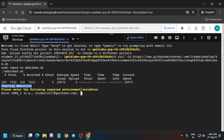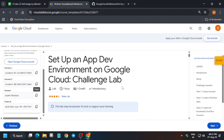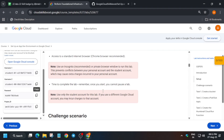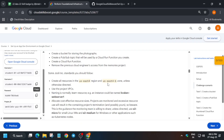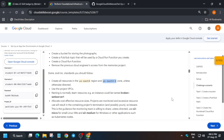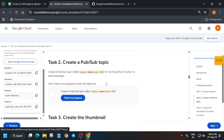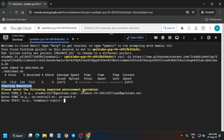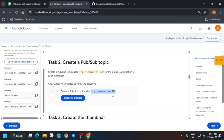First, we have to export the username. Come to the lab instruction — you can see user two here, just copy it and paste it. Next, export the zone, which is present in the Challenge Scenario section. Carefully export the zone, making sure there is no extra space. Select the zone, paste it, and hit Enter. Now it's time for the topic — come to task number two, here is the topic value, copy it and paste it.